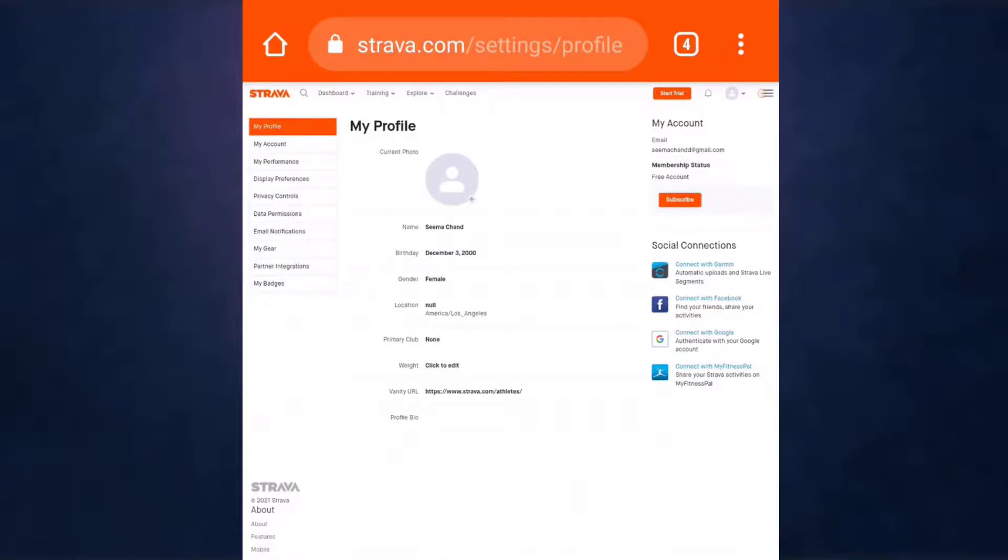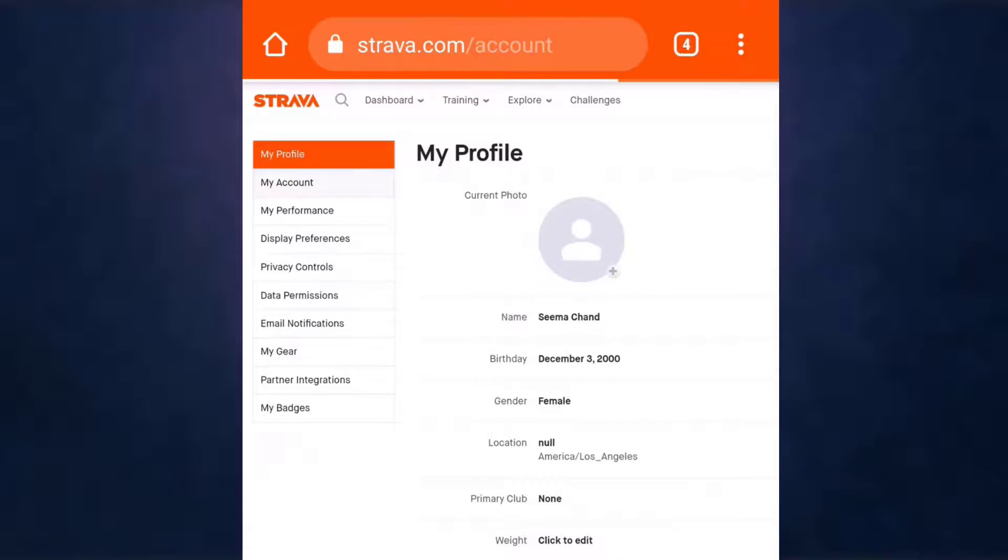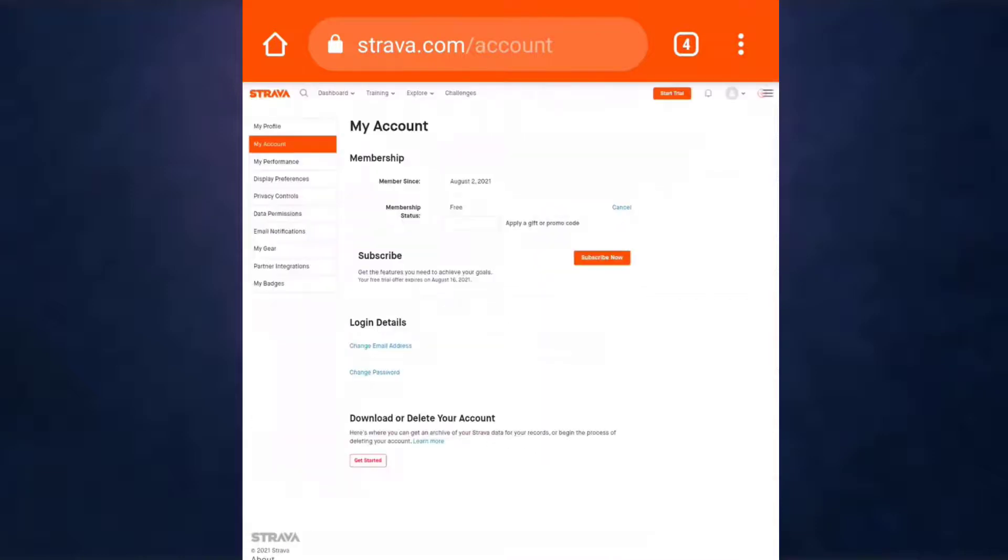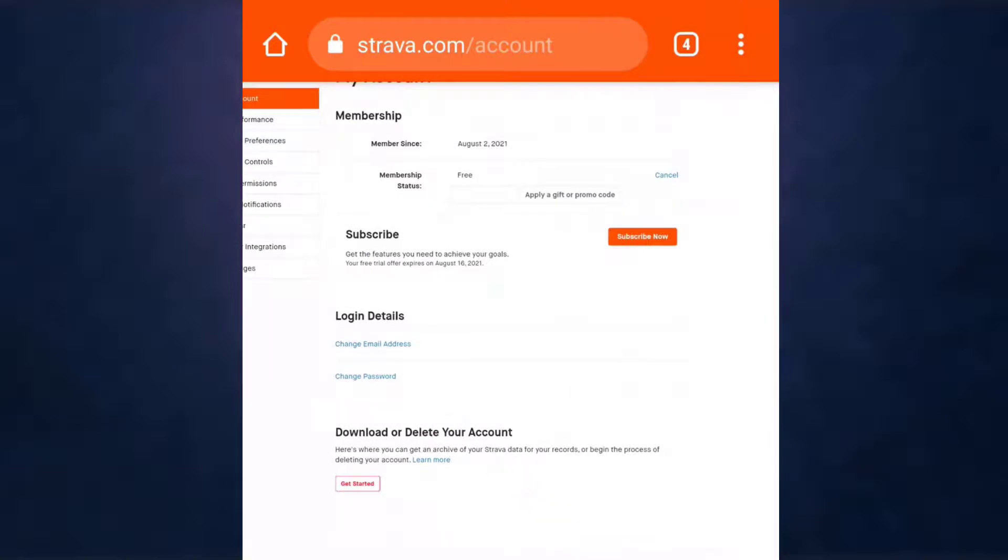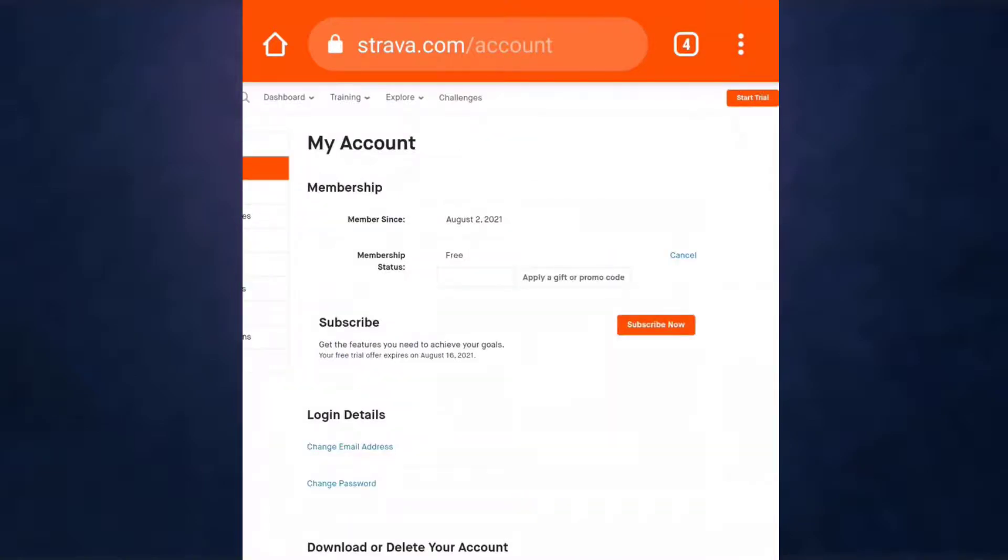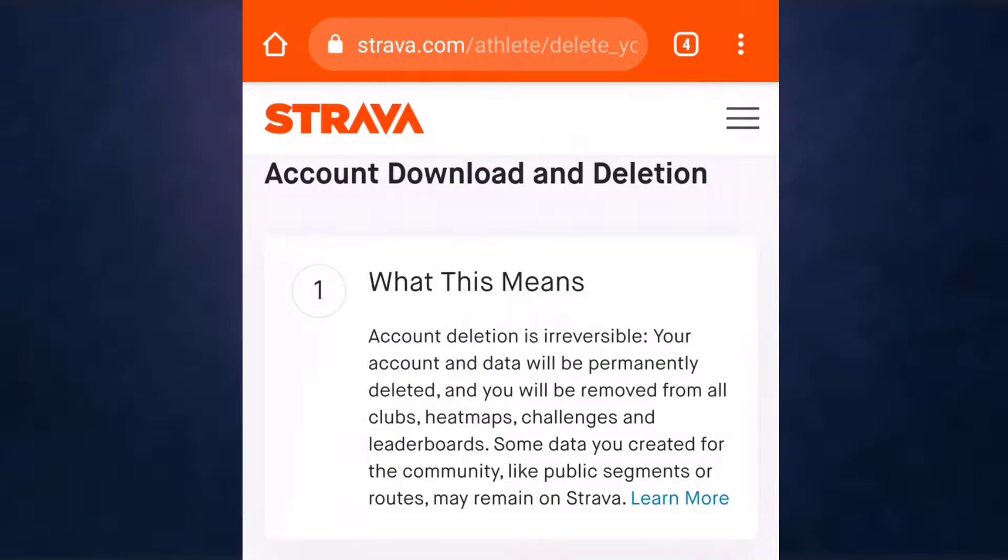After you land on this page, on your left hand side you can see the option of My Account. Tap on it. After you tap on it, you'll see the option of Download or Delete Your Account. Tap on Get Started.